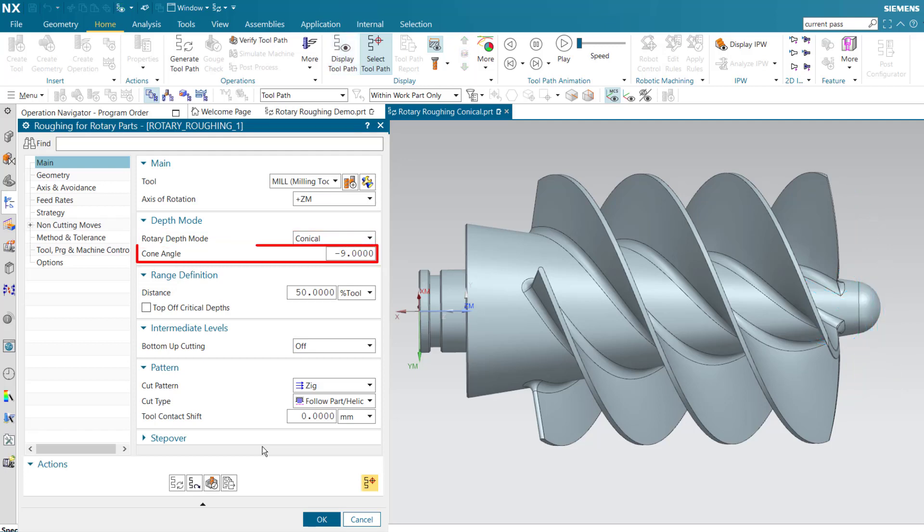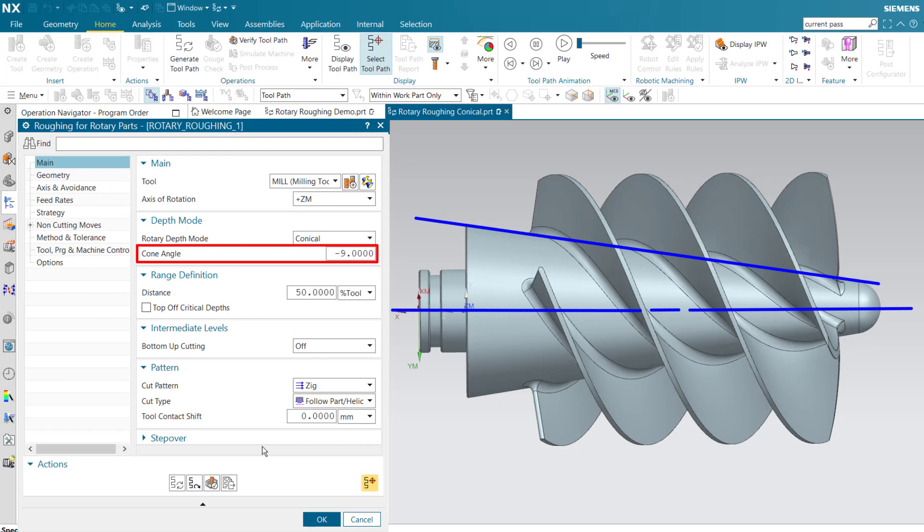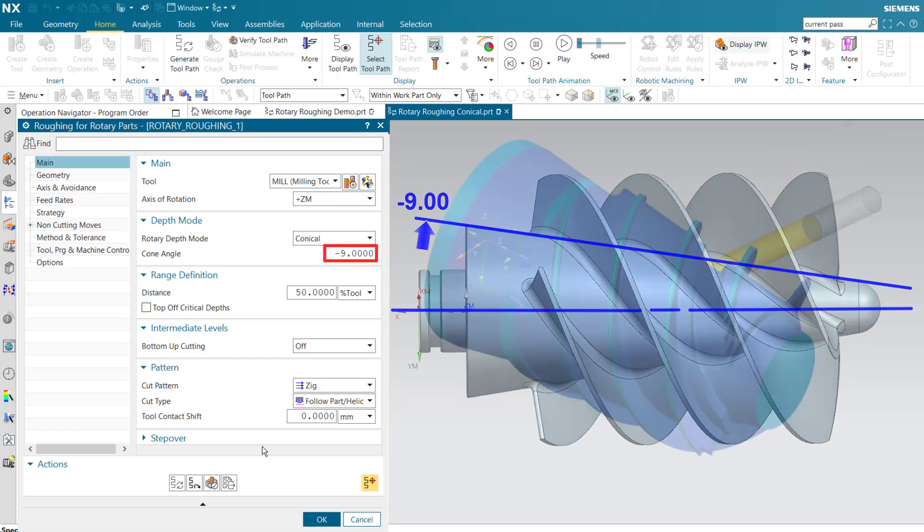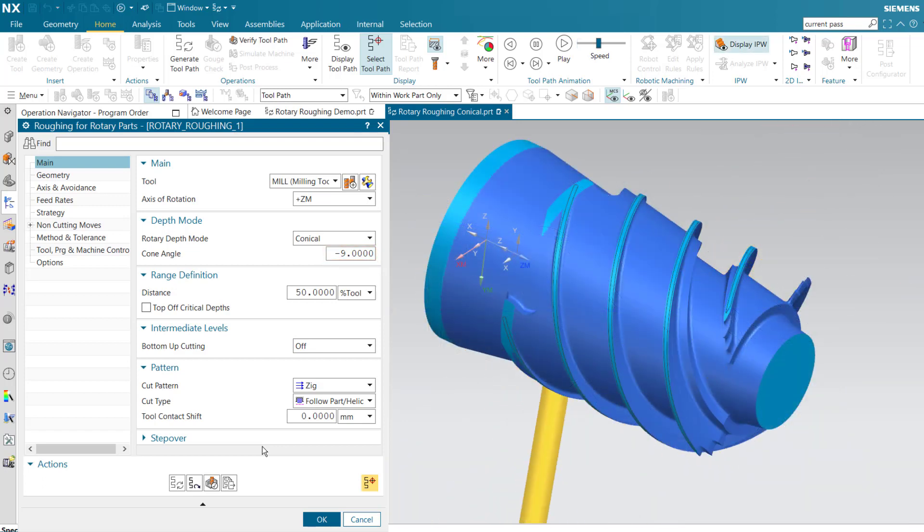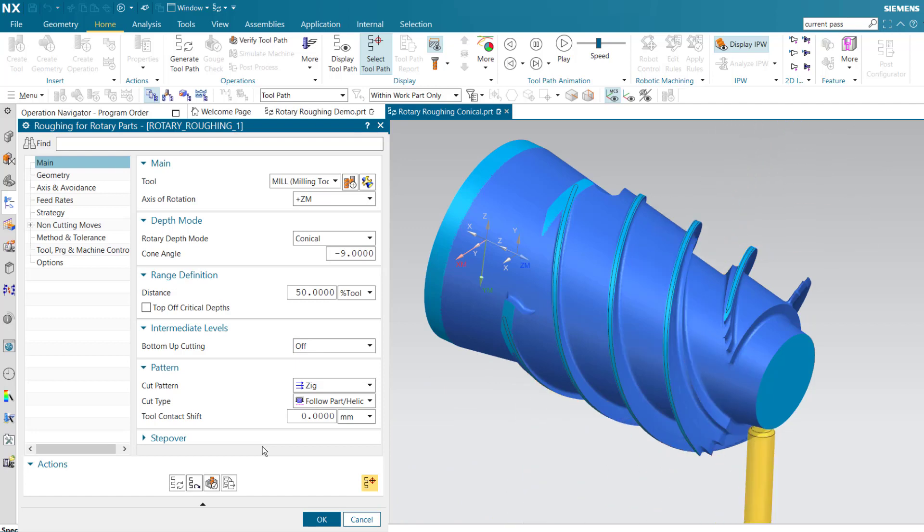Cone angle is measured relative to the specified axis of rotation, in this case the positive Zm axis. This value should reflect the conical shape of the part. In this case, the cone angle is negative 9 degrees. The result is a smooth continuous four axis toolpath with cut levels that follow the angle of the cone.